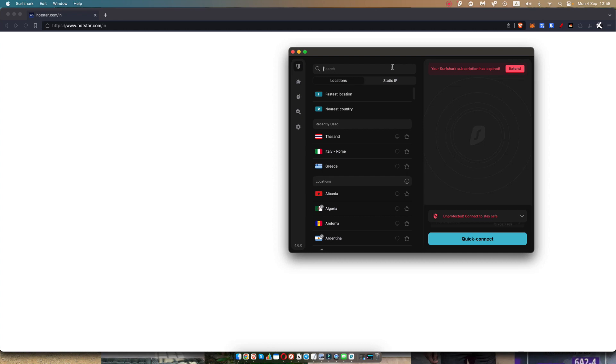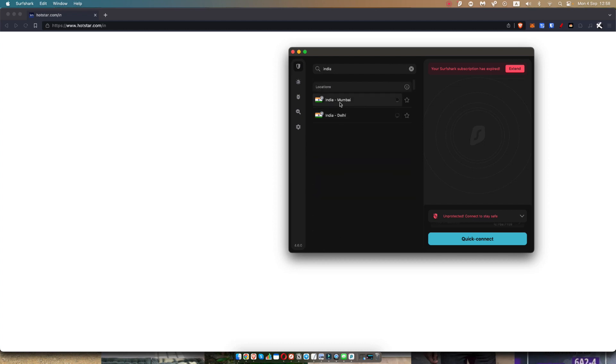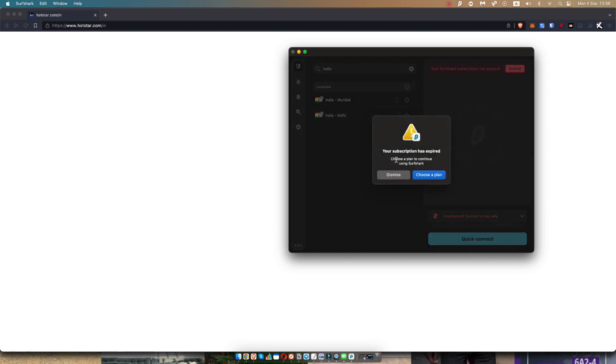Once you've opened it up, you're going to search for India and you can select from Mumbai or Delhi. So we're just going to click on those and it's going to tell you you need to upgrade your plan. So you can go here and select which Surfshark plan you would like to use.